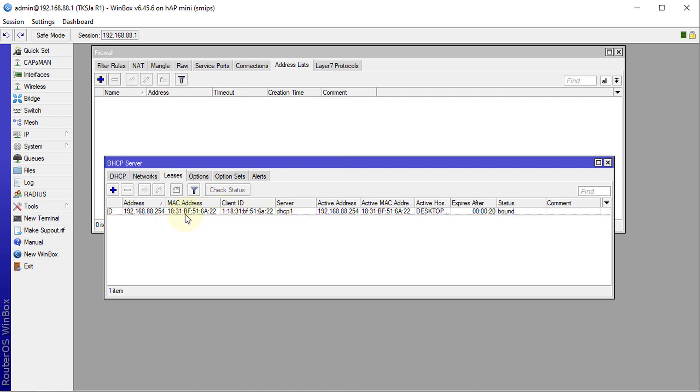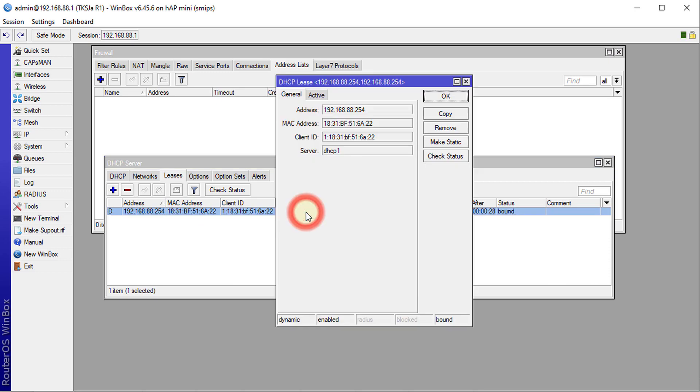The first thing that you need to do is go to Leases, identify a client, double-click on that client, and then click on Make Static. You have to make that IP static.